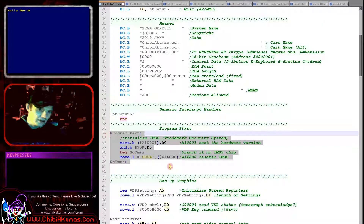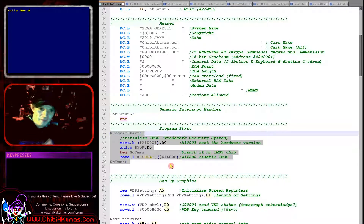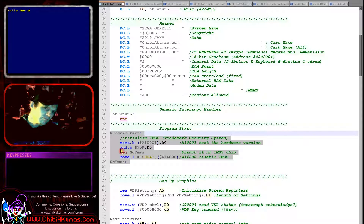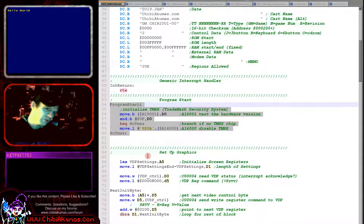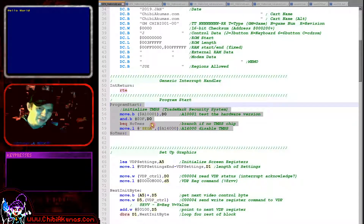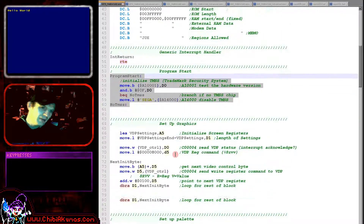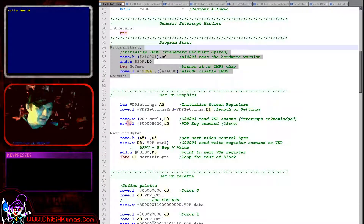Now this is the actual start of our code. Some systems had a TMSS chip — a copy protection chip. If that's present we need to write the command SEGA to this memory address to turn it off. Not all systems have that chip, so there's a check and we just skip over that. Either way, we now start with our proper code.